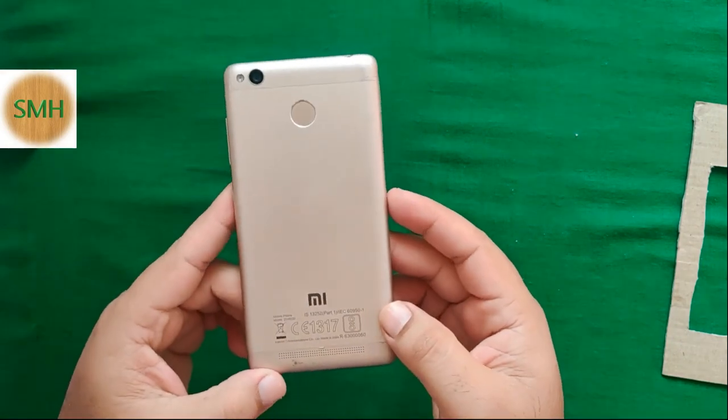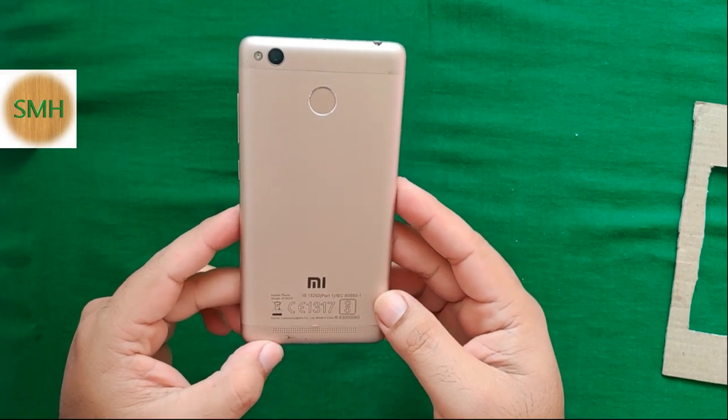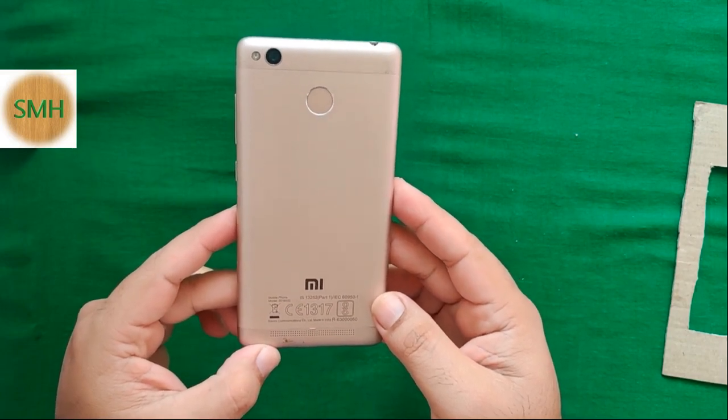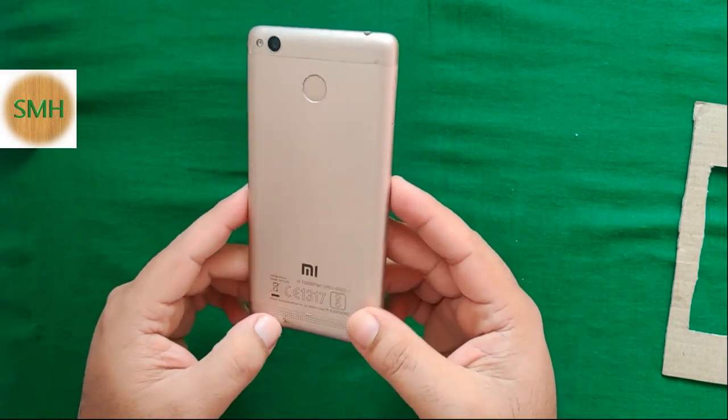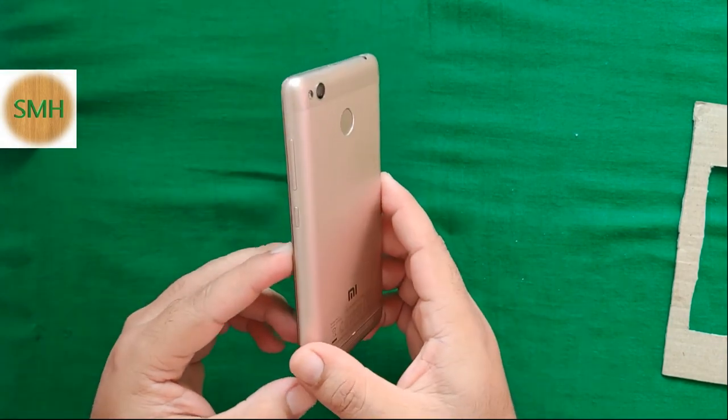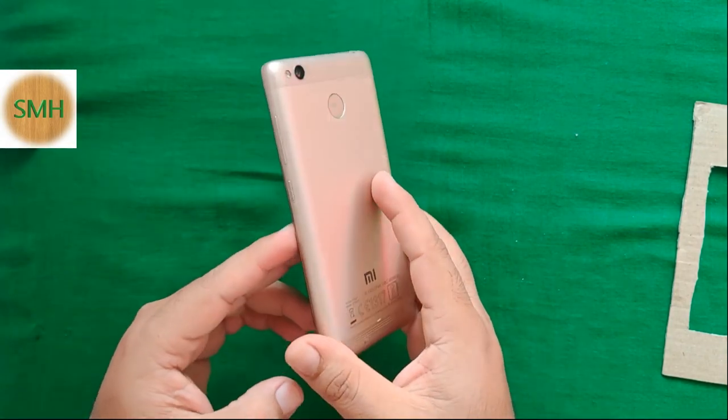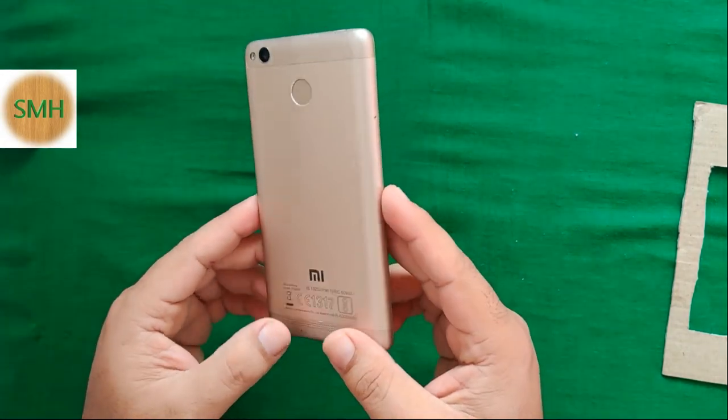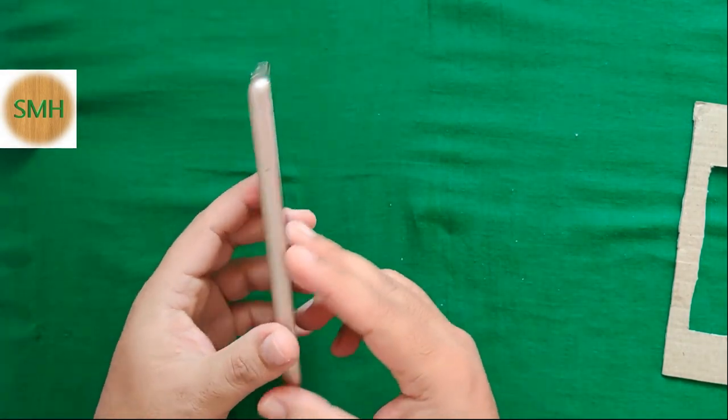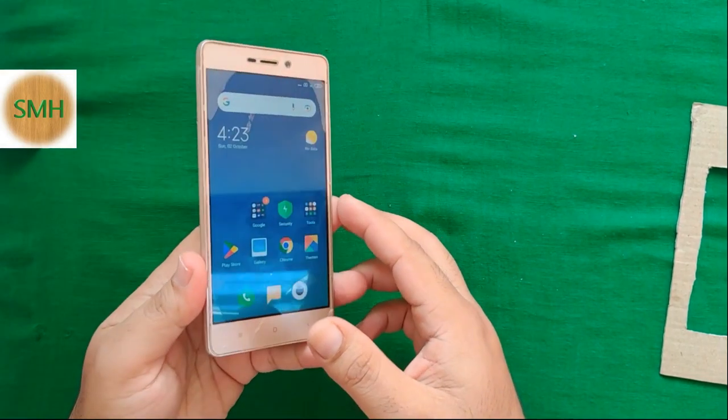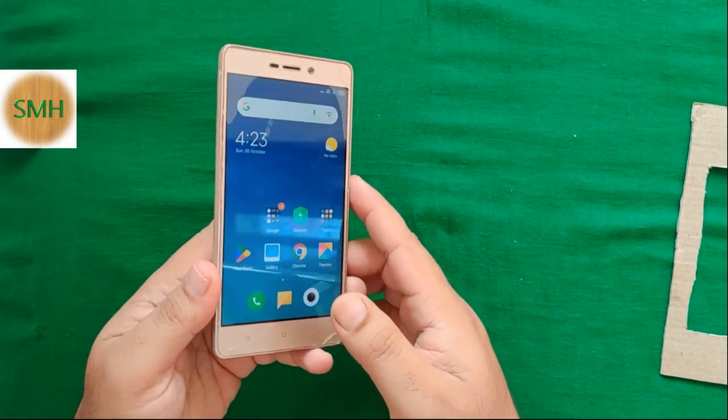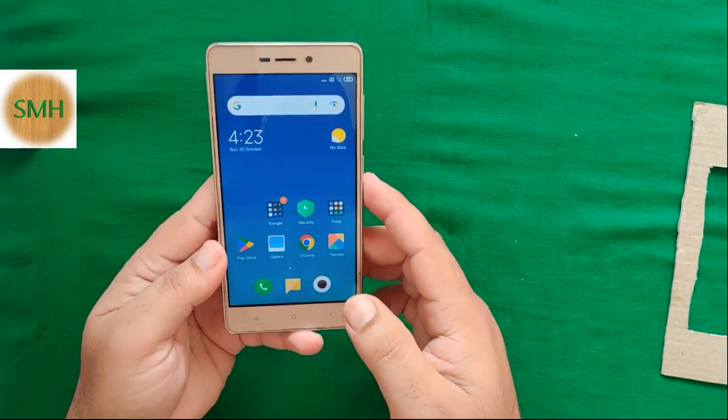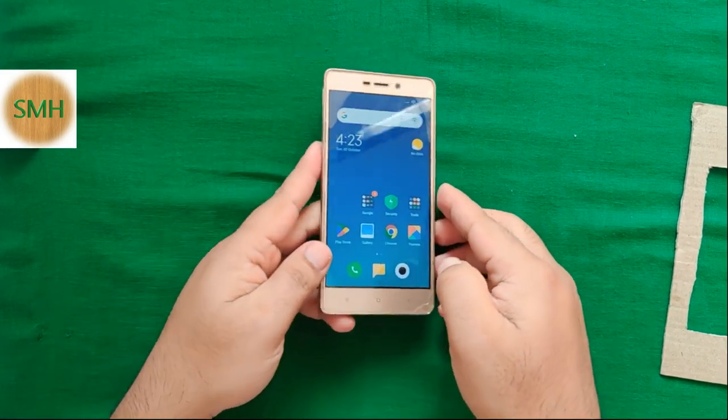And I had this Redmi 3S or S3 mobile phone lying around since long and it's working perfectly fine. So I was thinking to use it as much as I can.